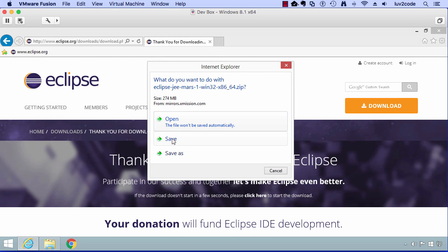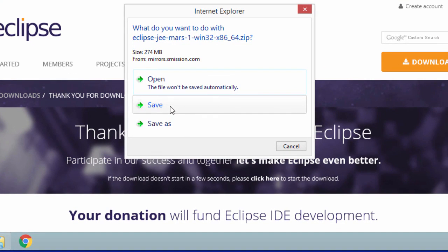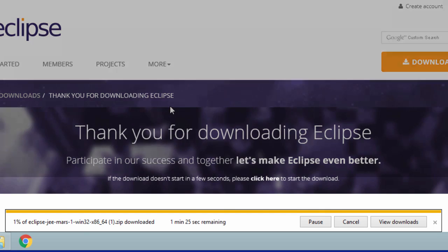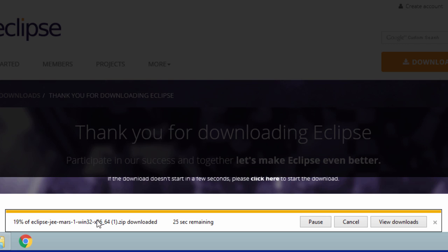They'll prompt us. We'll say save and this will actually start the download process. Then at the bottom, you'll see your browser will start downloading it. This will take a while to download depending on your internet speed. I'll come back once the download is complete.